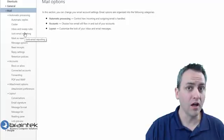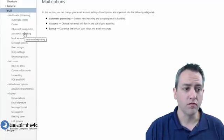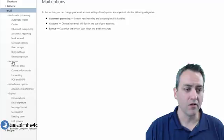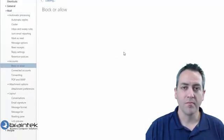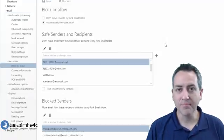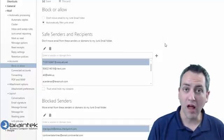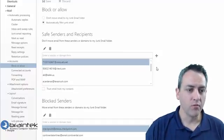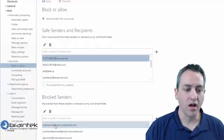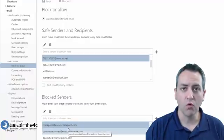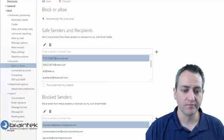Over here on the left hand side, we can look for block or allow under accounts. From this option, we can either add people to our safe list or block people in our block list. And when we're adding or blocking, you can block a simple email address or you can block an entire domain.